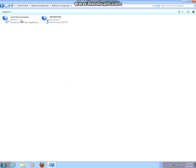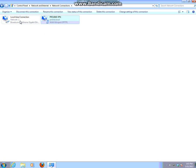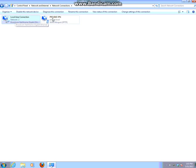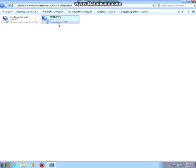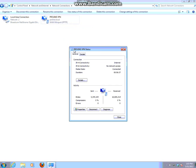Clicking on change adapter settings gives you a list of all the connections available for this computer. This is the local area connection which is the cable that's working. The ProLine VPN connection that's already connected. I could disconnect it by right clicking and select disconnect or view its status which is what we already saw.